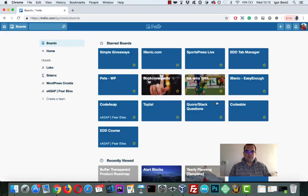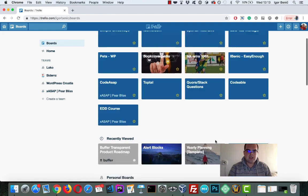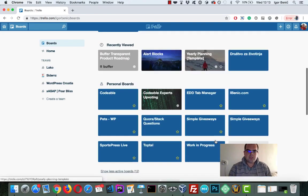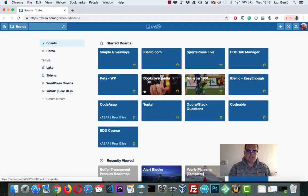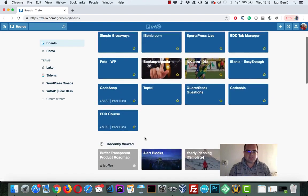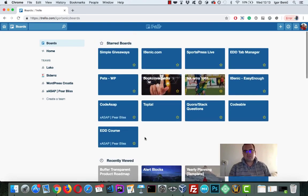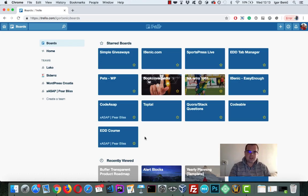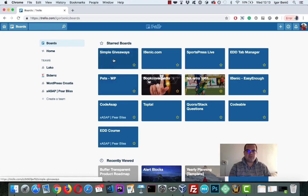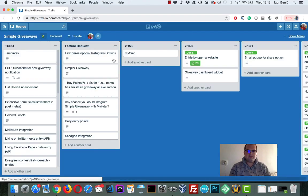So Trello is, as you can see, a board where you can have various boards. It's essentially a to-do list application. So how do you manage that? Let me show you my Simple Giveaway board.